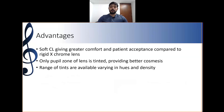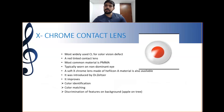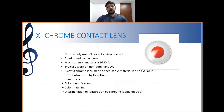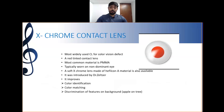X-Chrome lenses are the most widely used contact lenses for color vision deficiency. They are red-tinted contact lenses typically worn on the non-dominant eye. The most common material is PMMA. A soft X-Chrome lens made of hyluronic material is also available, introduced by Dr. Seltzer. It improves color identification, color matching, and discrimination of features from background.